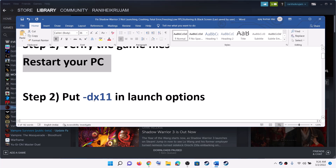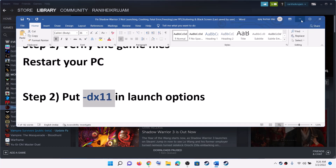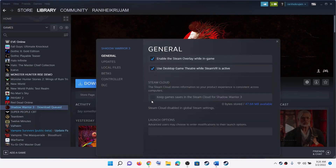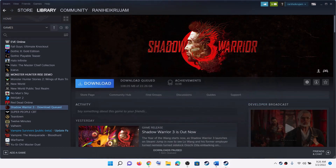The next step is to put -dx11 in the launch option. For this, go to Steam, make a right click on the game, select Properties, and under the General tab you can see Launch Options. Type in -dx11 and then launch the game.